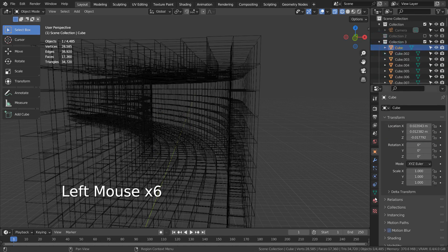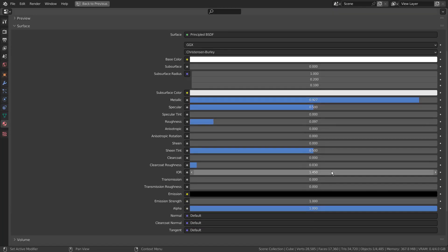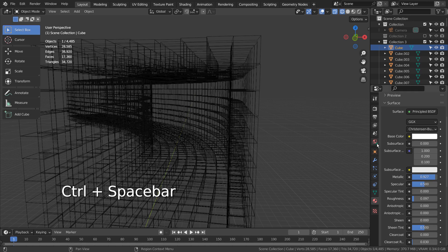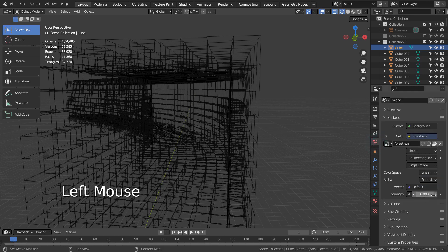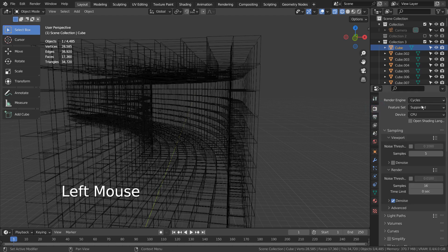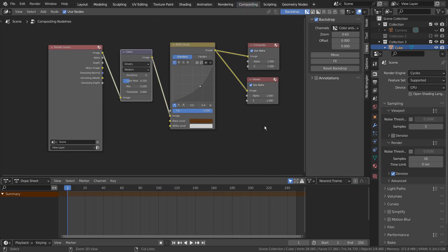For the cubes, I have used a metallic material. I turned off the environment light. Here are the composite node details.